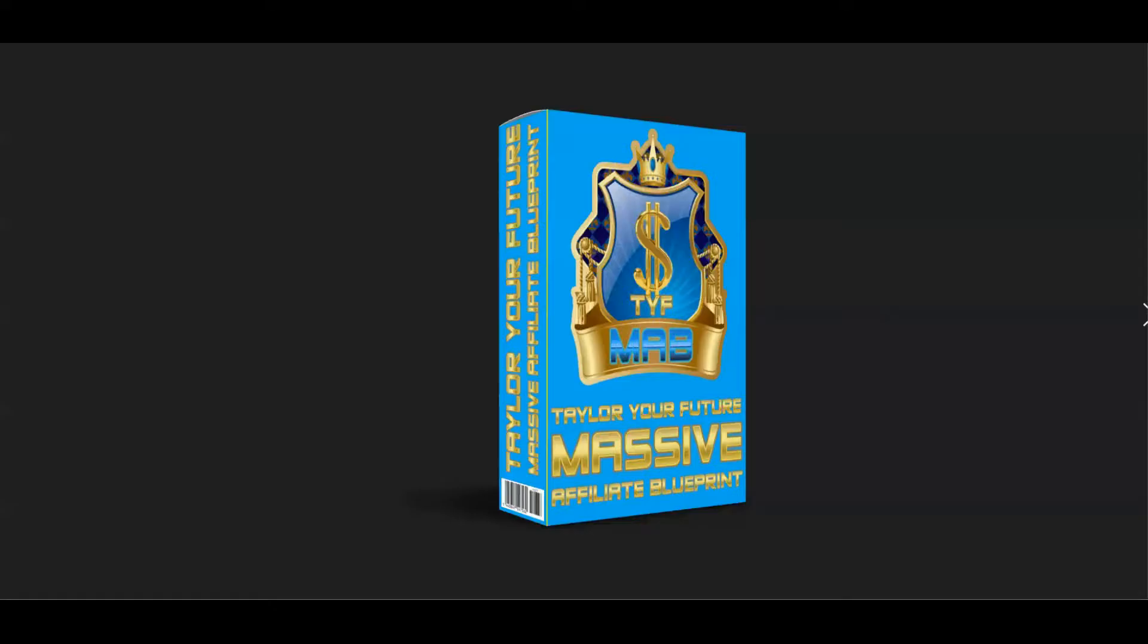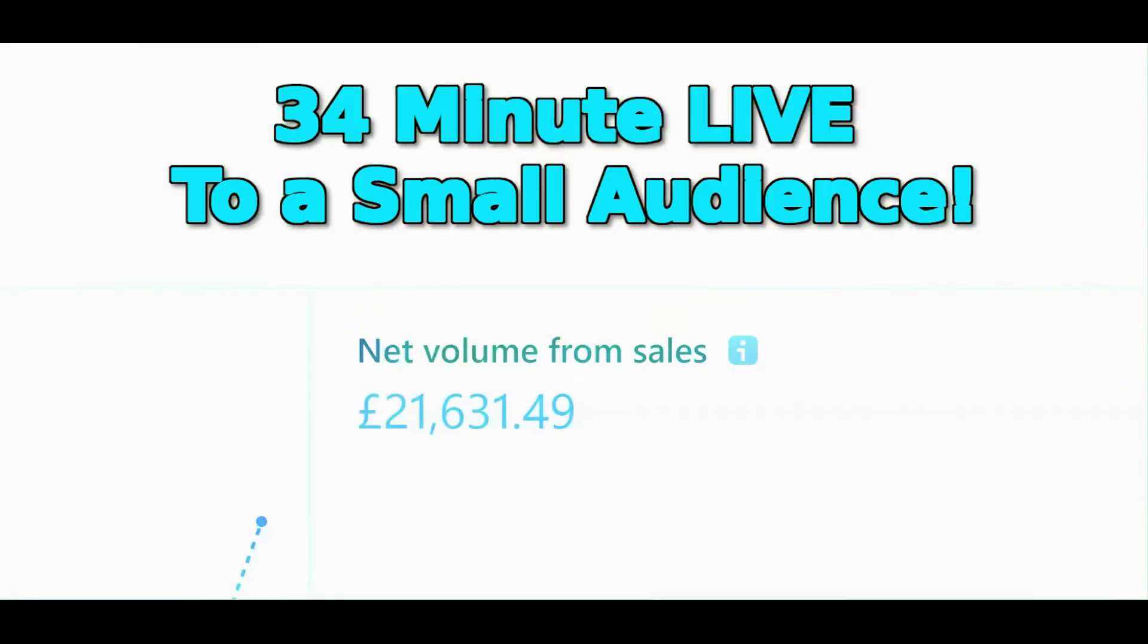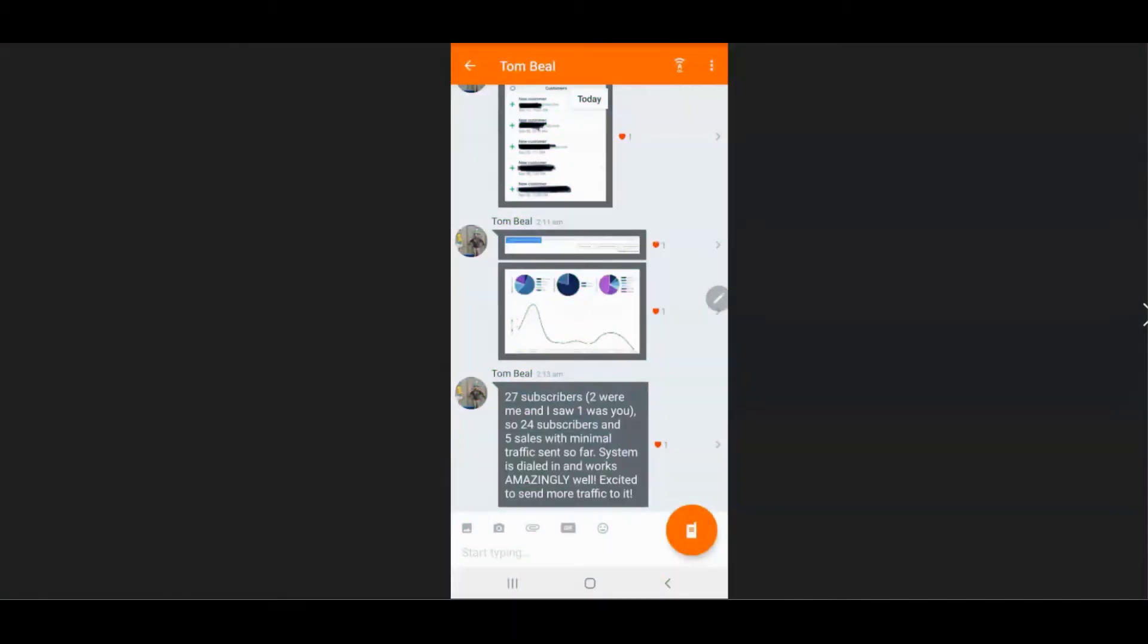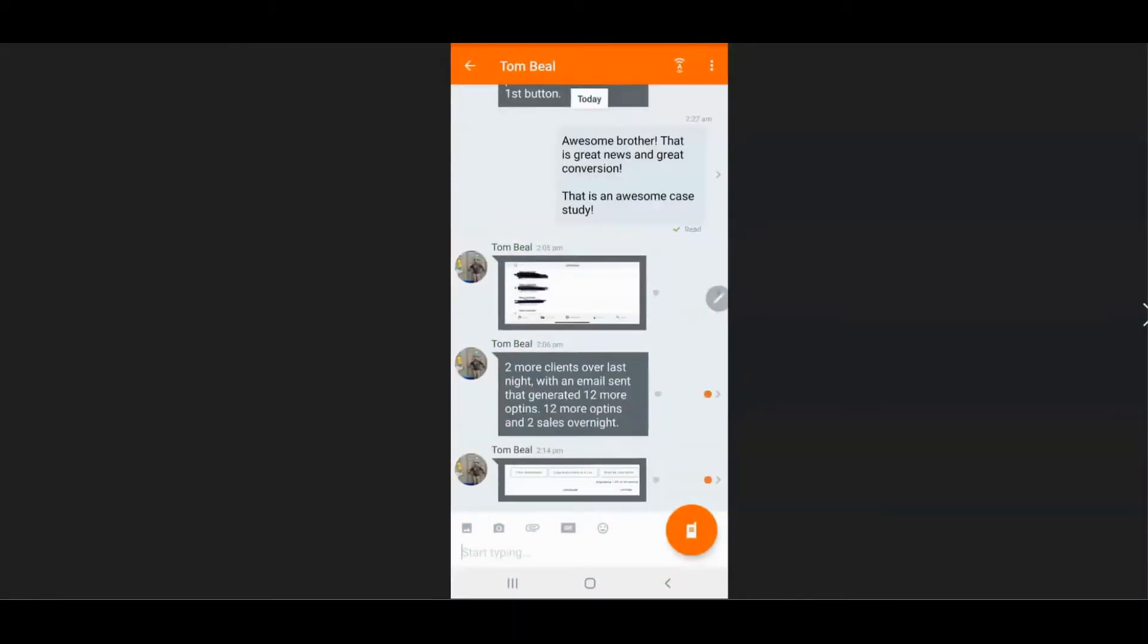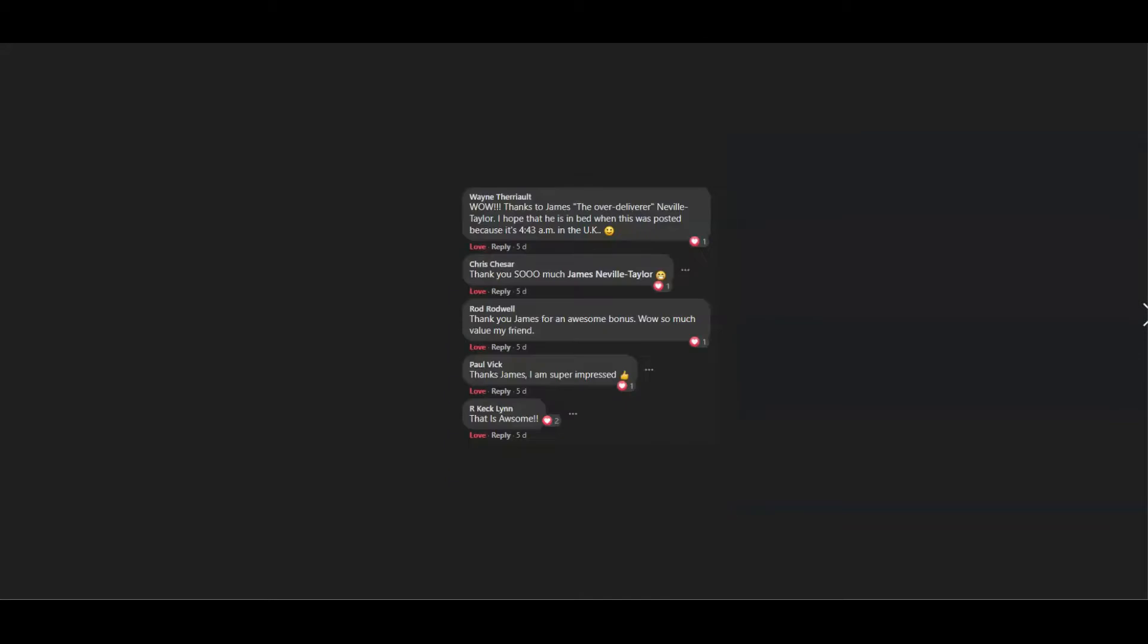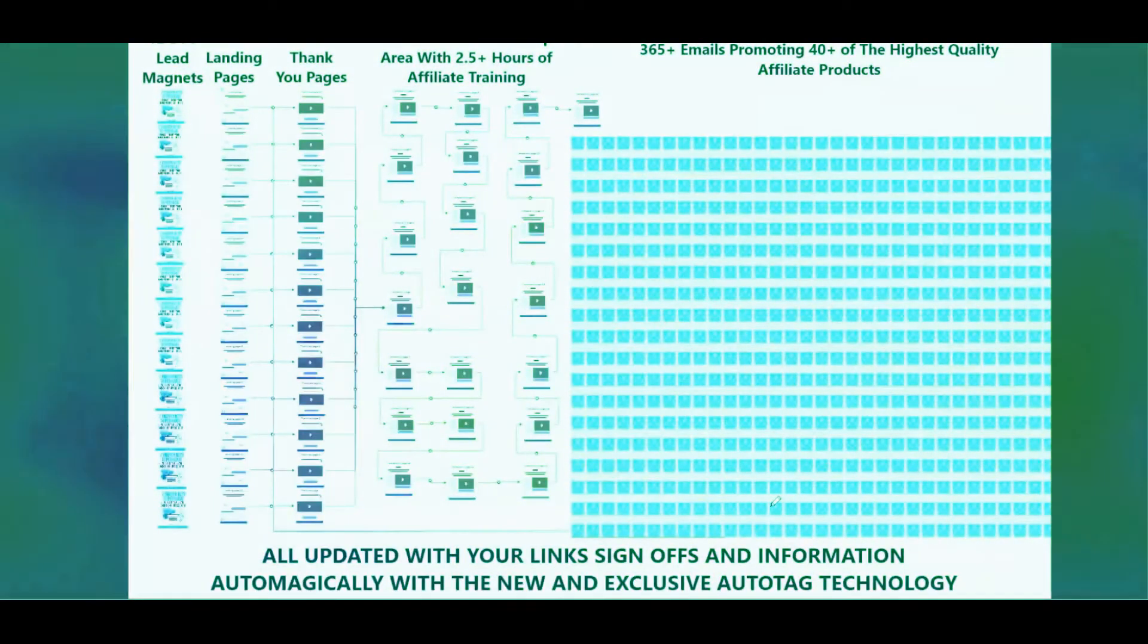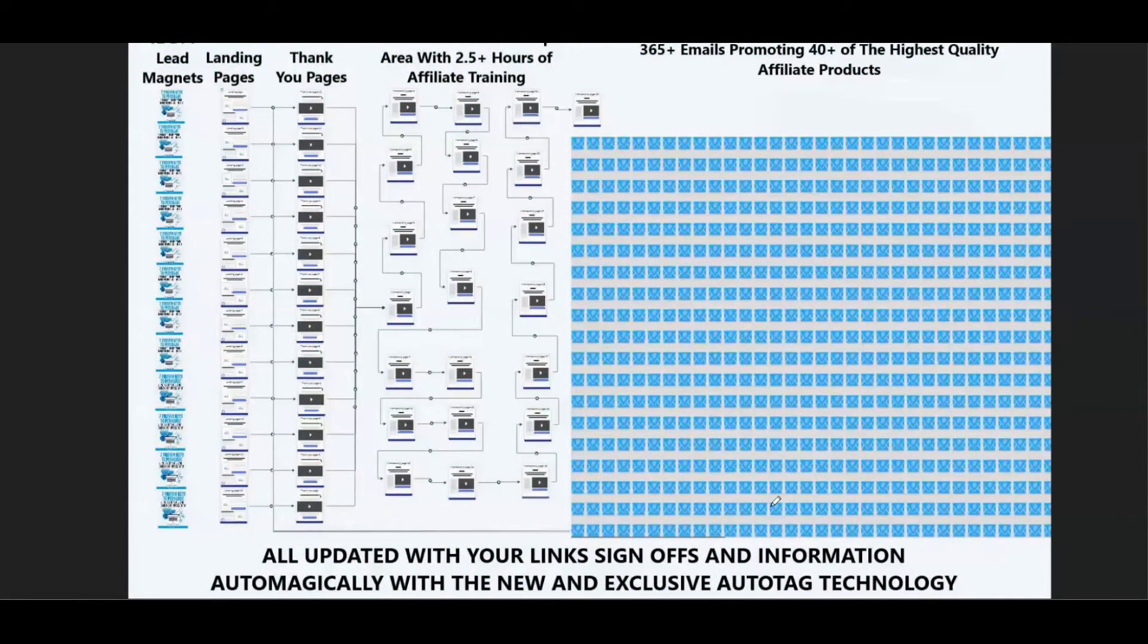This program is massive and it's already garnering some massive results. A proven converter that has already sold multiple five figures on a 34-minute Facebook Live to a small audience. And those initial early adopters are absolutely loving it. This system is honestly like nothing you've ever seen before.